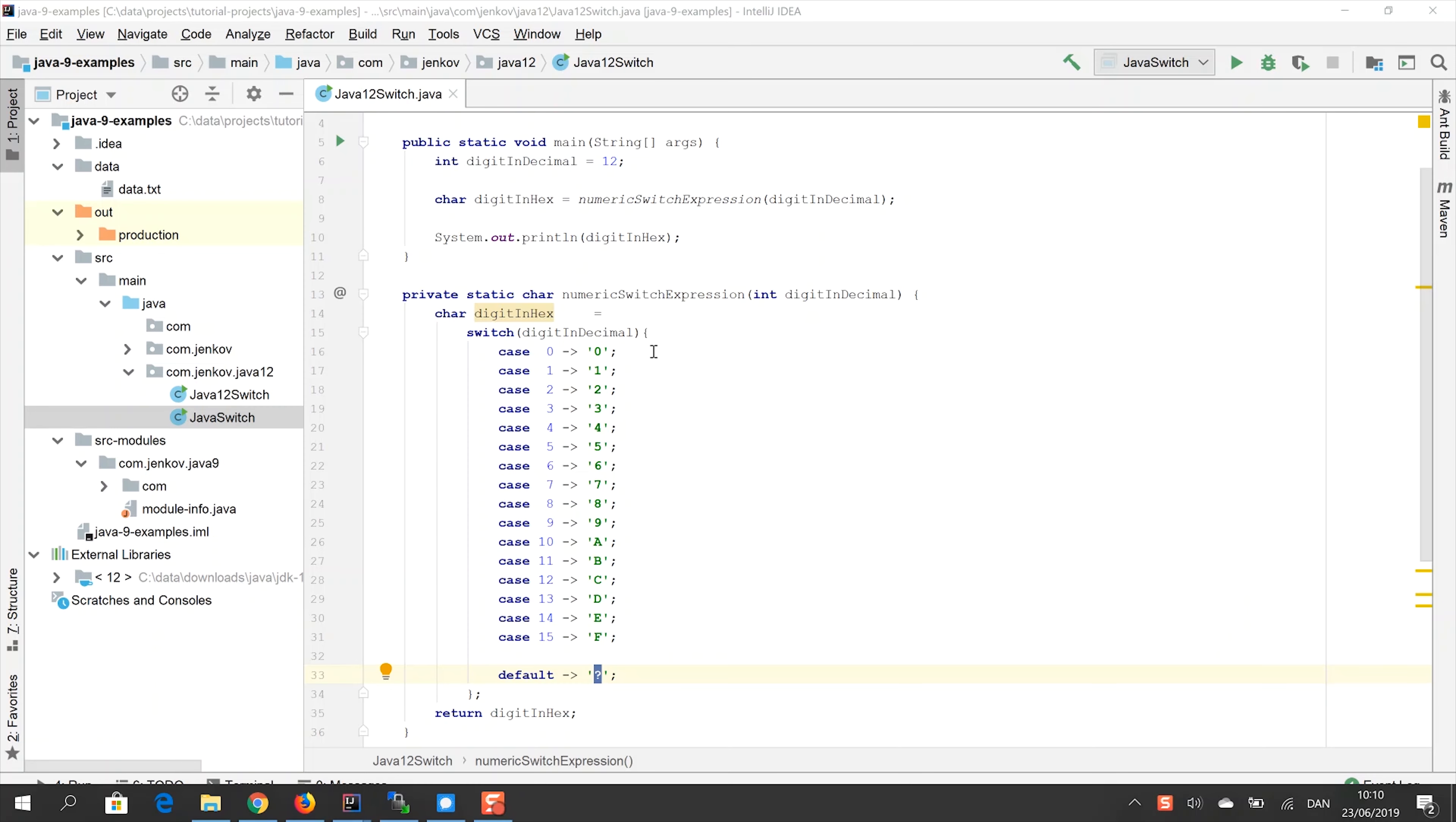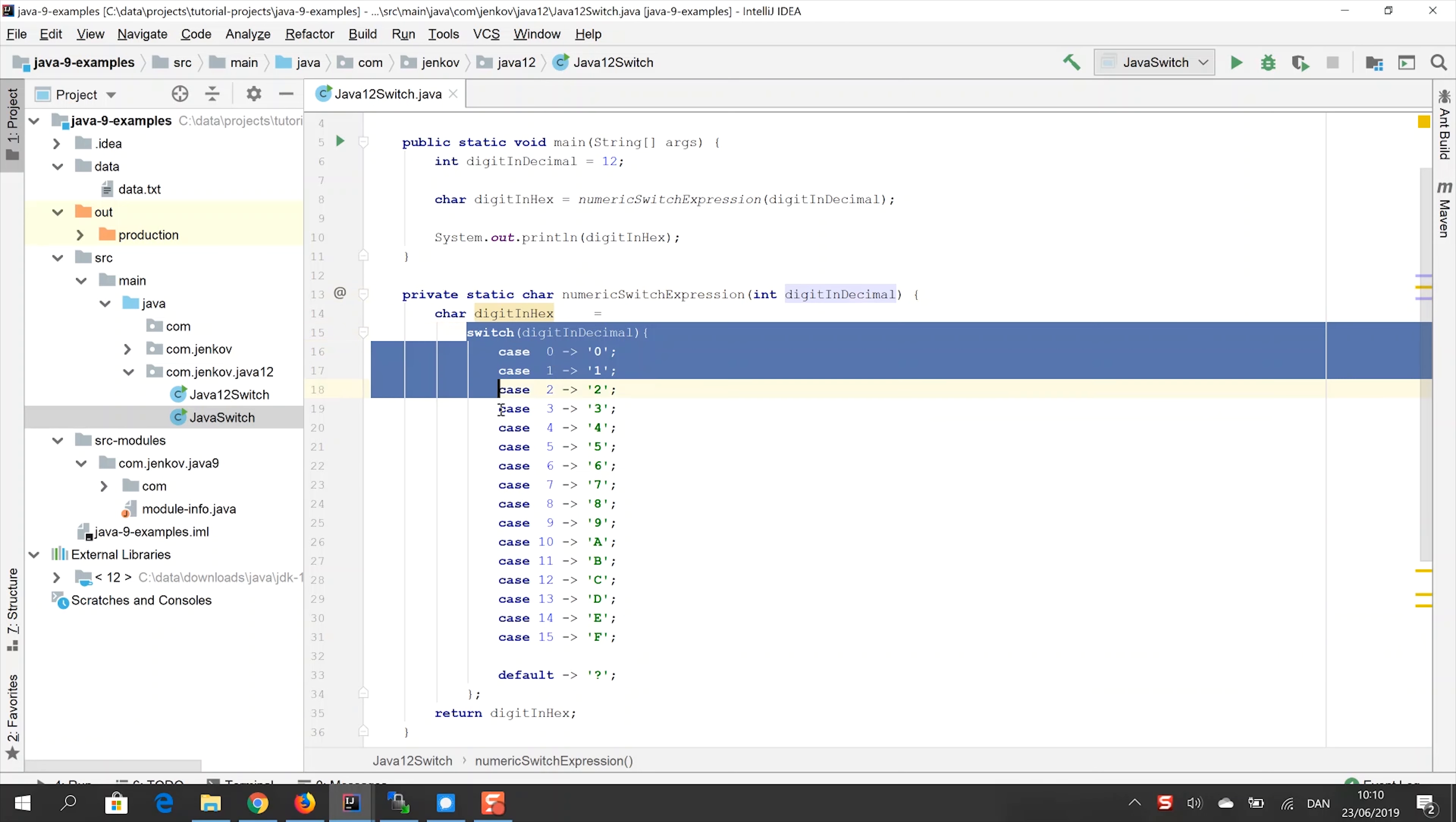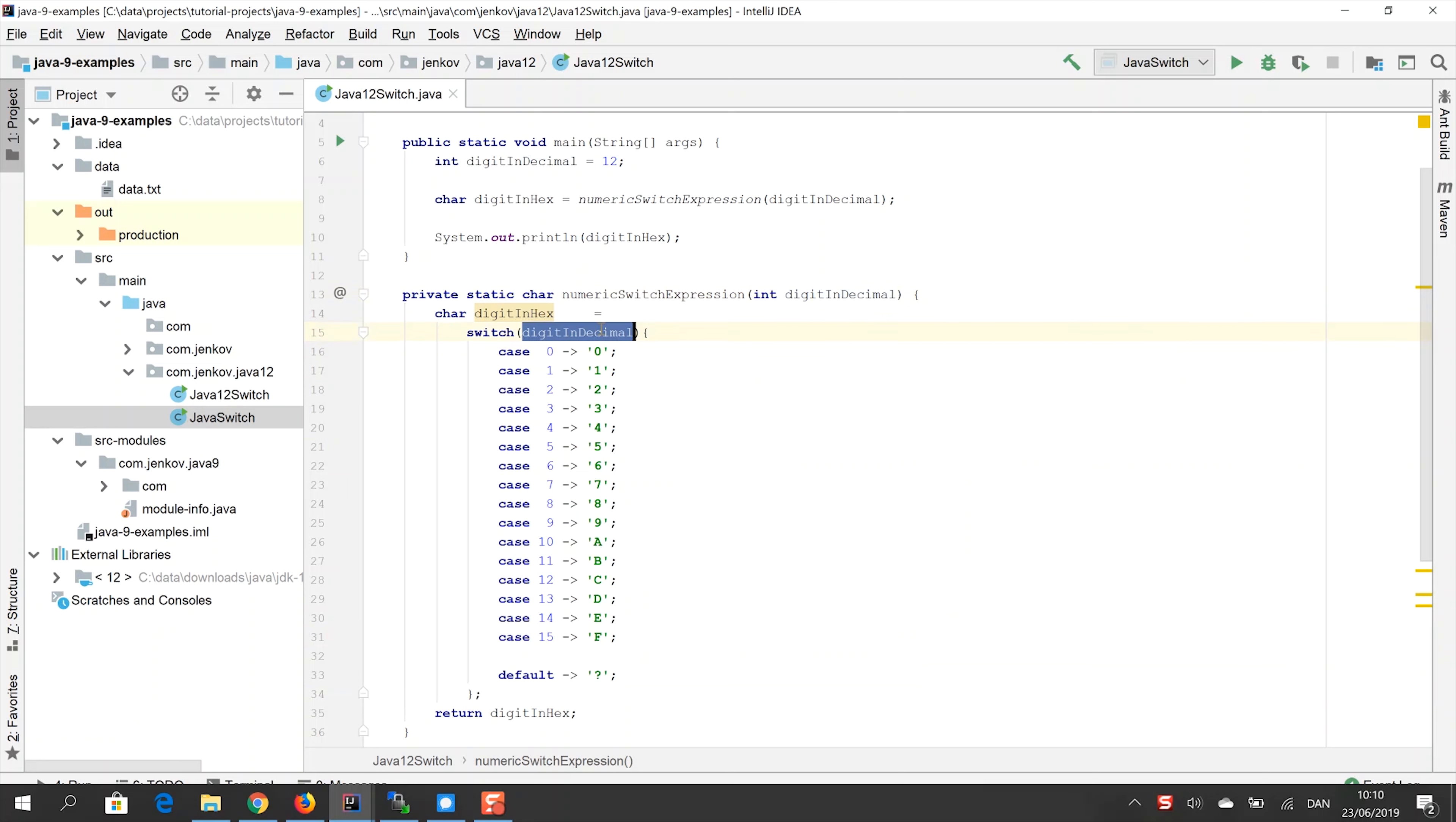I have created an example of a Java switch expression here. As you can see, this method here has an input parameter called digit and decimal, and then we have the switch expression here, which switches on this parameter value.